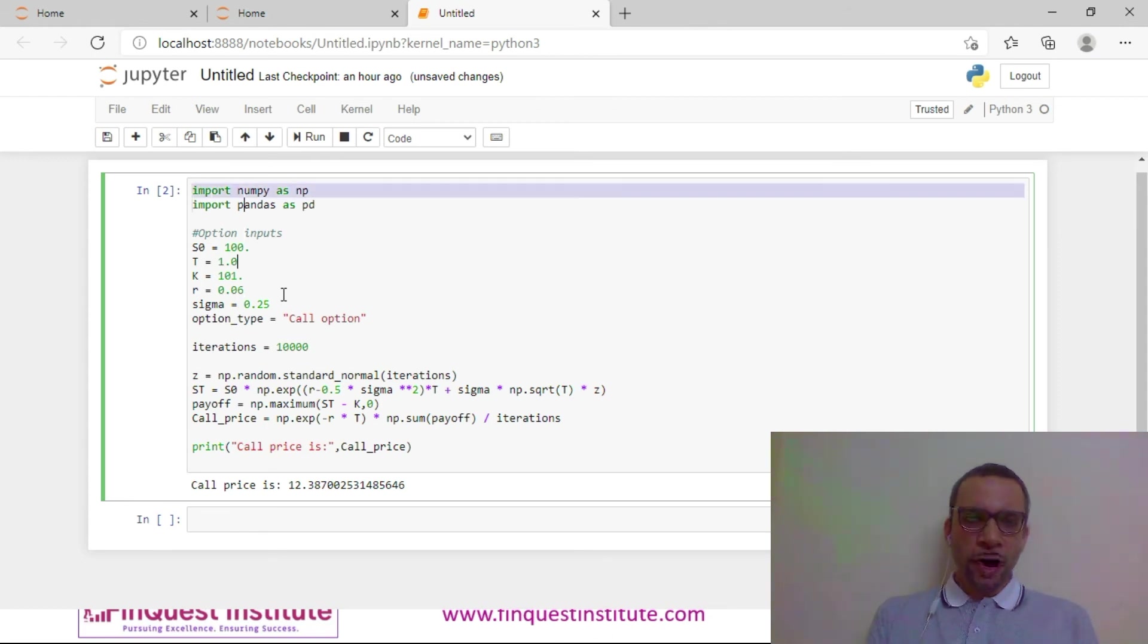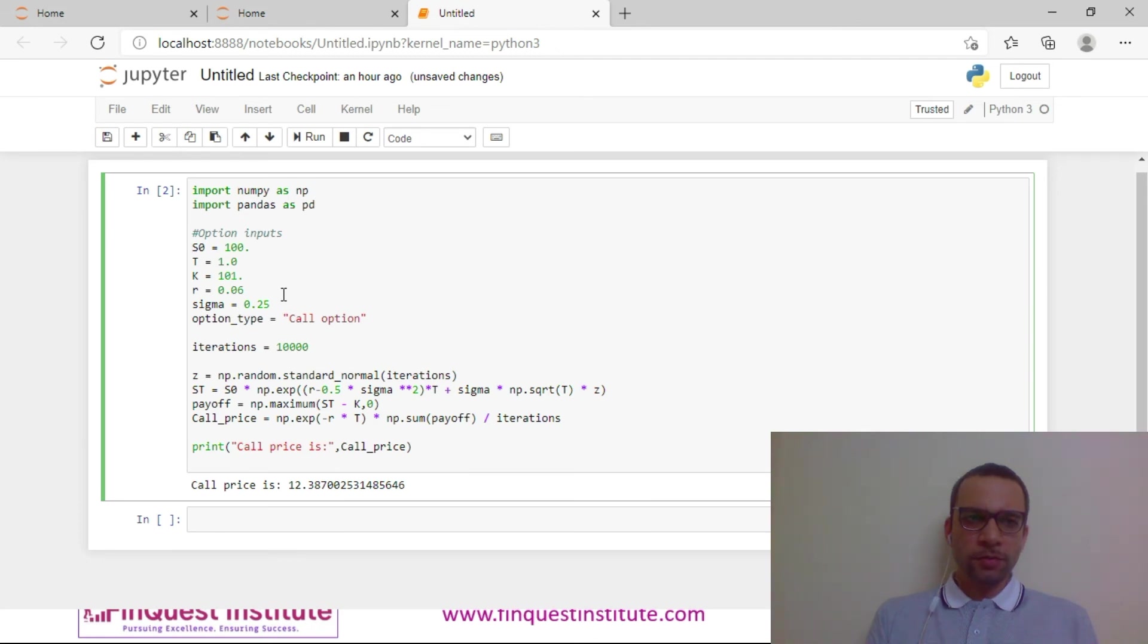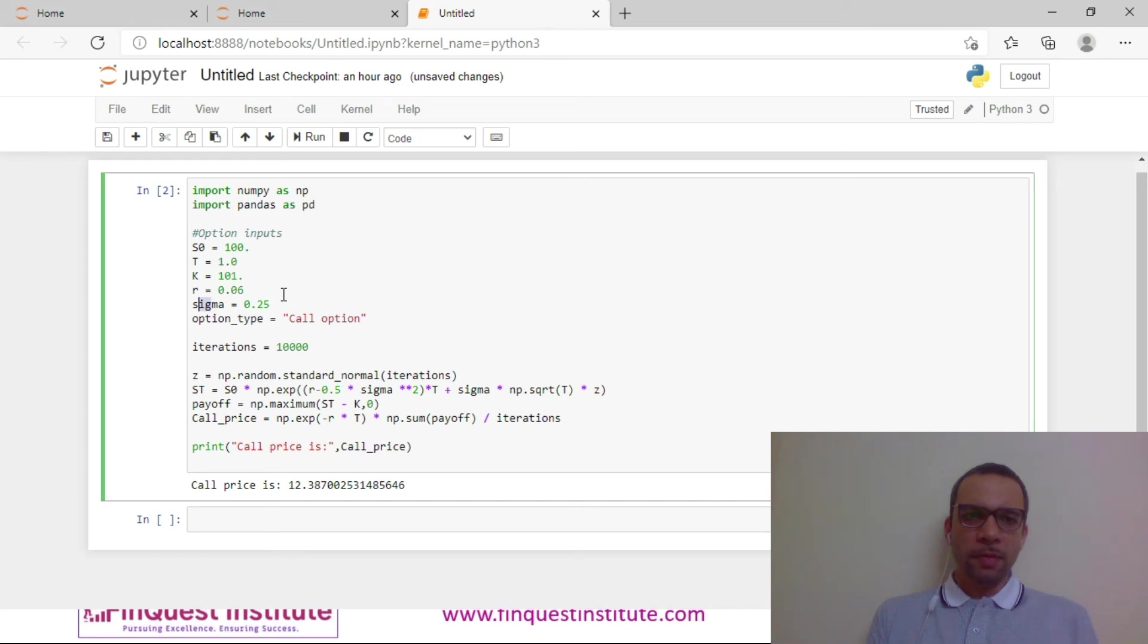We import the required libraries. Next we take the option inputs: S0 is my spot price, T is my time to maturity, K is the strike price, R is the risk-free rate, and sigma is the volatility. I am taking my option type to be a call option. I am assuming 10,000 iterations for now.